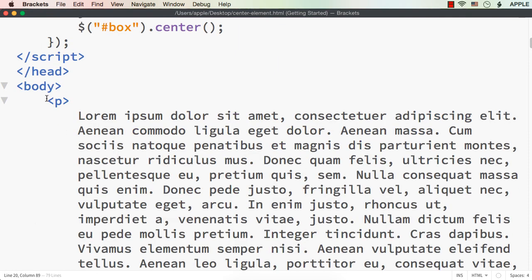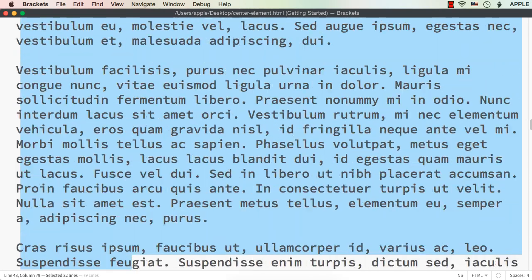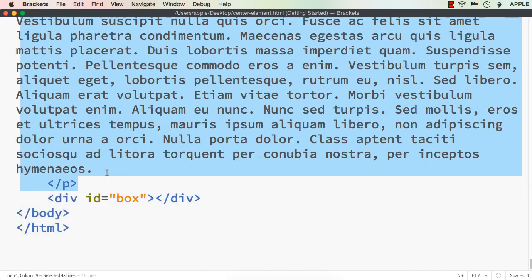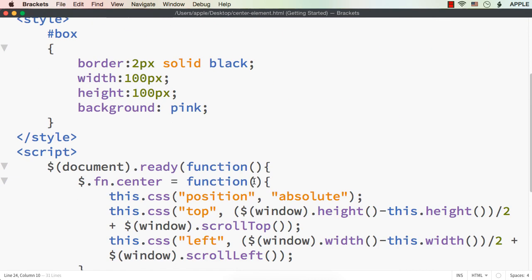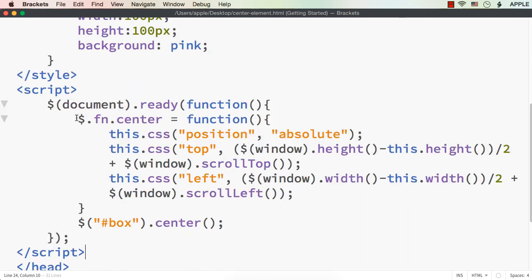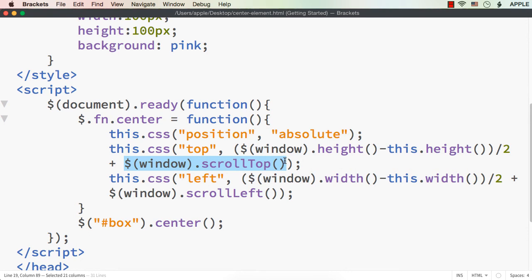Even without the p element, we still get the correct output. This is how we can center an element dynamically using jQuery with the help of a jQuery plugin. We set the top and left values by subtracting the element's height and width from the window's total height and width, dividing by 2, and adding scrollTop and scrollLeft to handle scroll bars correctly.